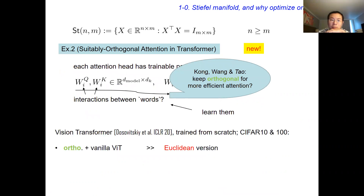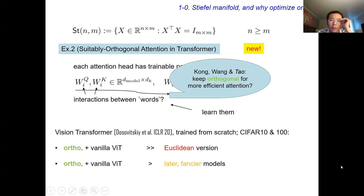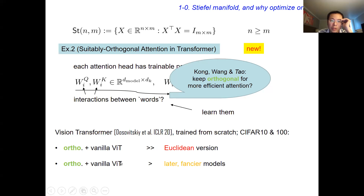We used our Stiefel optimizer to enforce these matrices to lie on the Stiefel manifold, and tried a new model of vision transformer. It turns out that once we add our functionality, we get performance that is much better than the original Euclidean version. Vision transformer is something extremely important — cited thousands of times even though it's only two years old. Many later models have been proposed that are very fancy and powerful. But if you just add orthogonality to the original version, you can actually outperform many of these later fancier models.